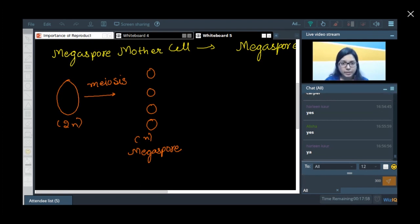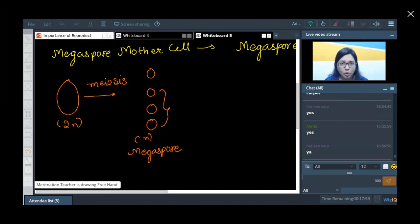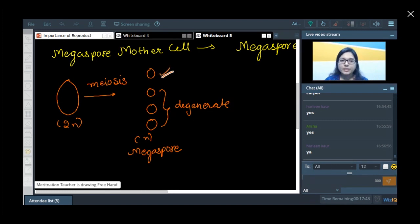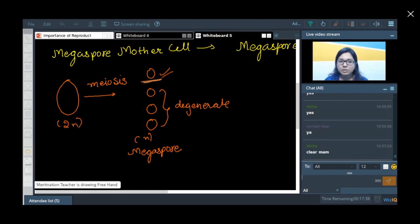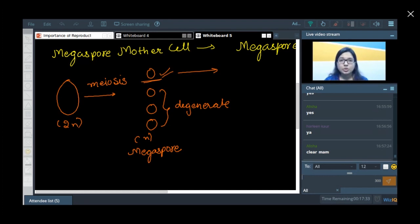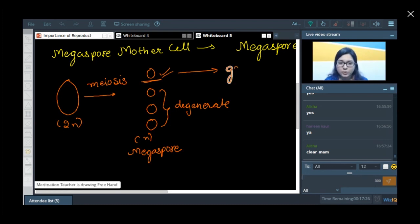In the case of plants, three of the megaspores are non-functional and degenerate. Out of these four, only one remains functional. This functional megaspore then grows in size and undergoes nuclear division.